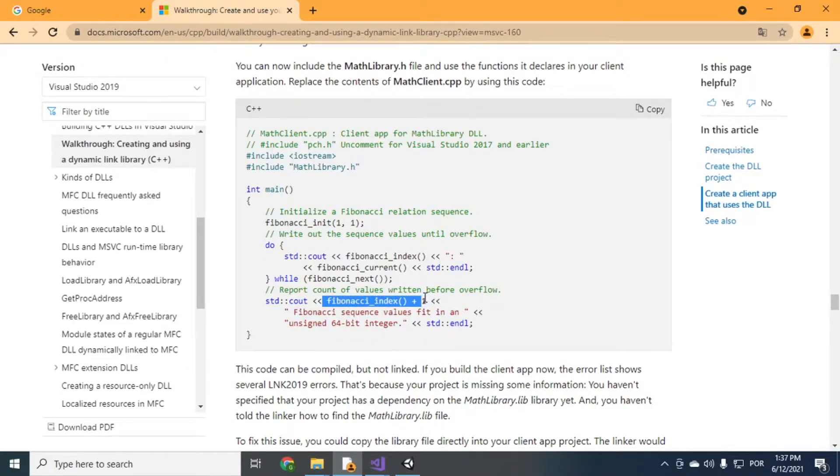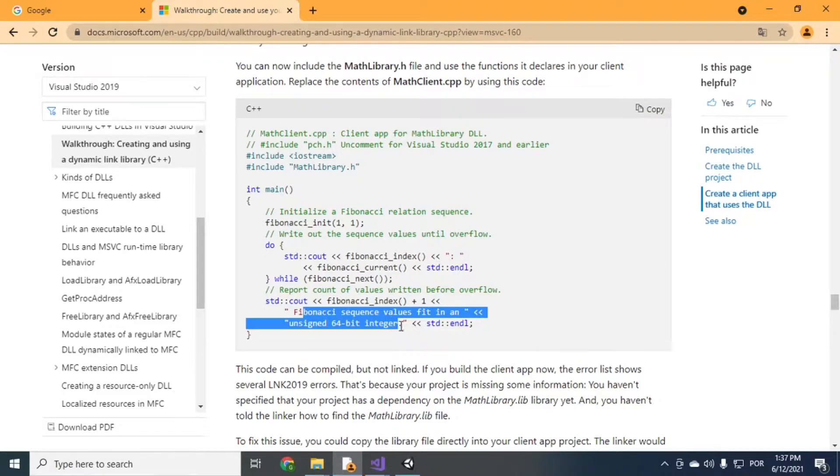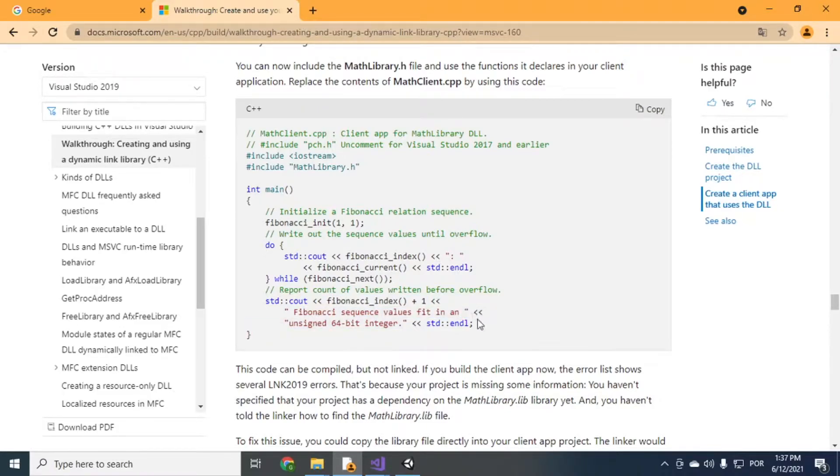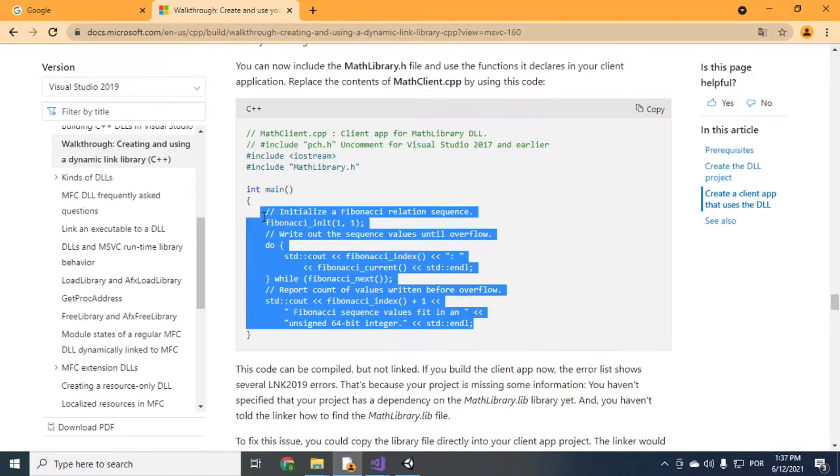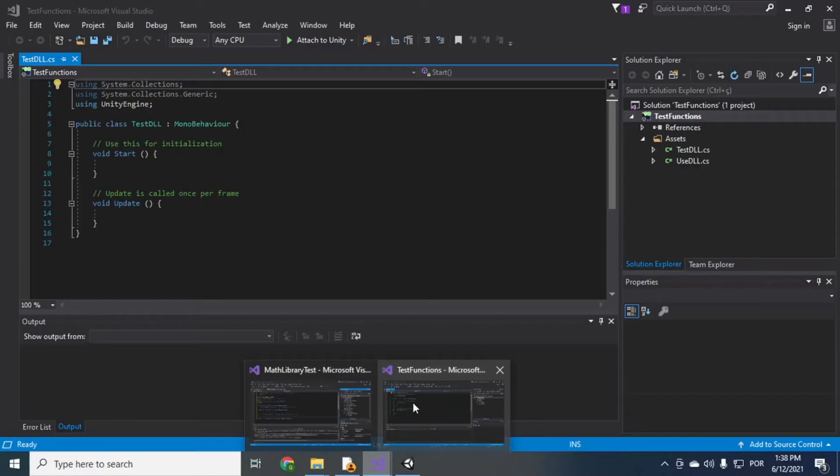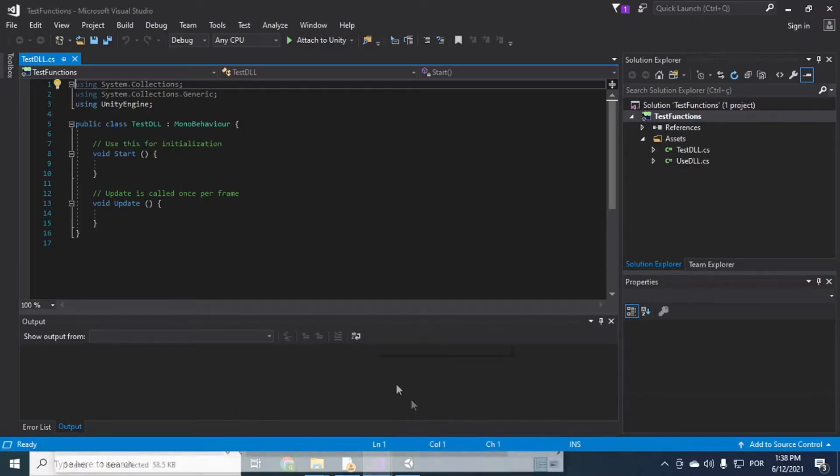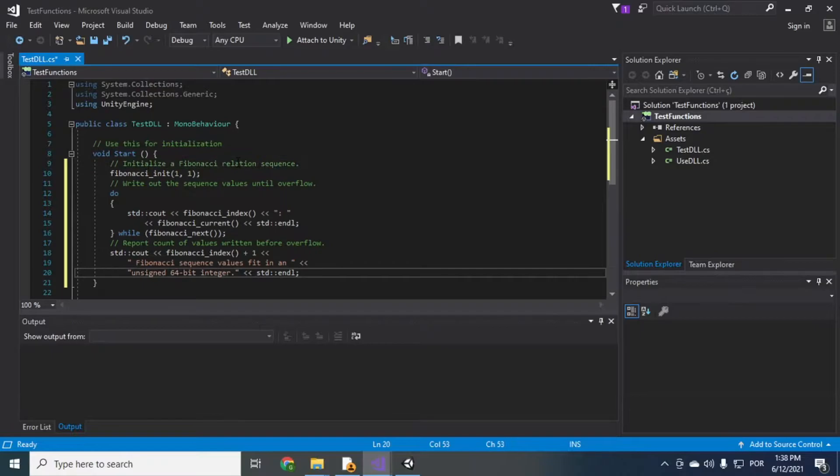Fibonacci sequence values fit in an assigned 64-bit integer. So that's what it's doing. So just copy this here. Go back to the code. Paste here.